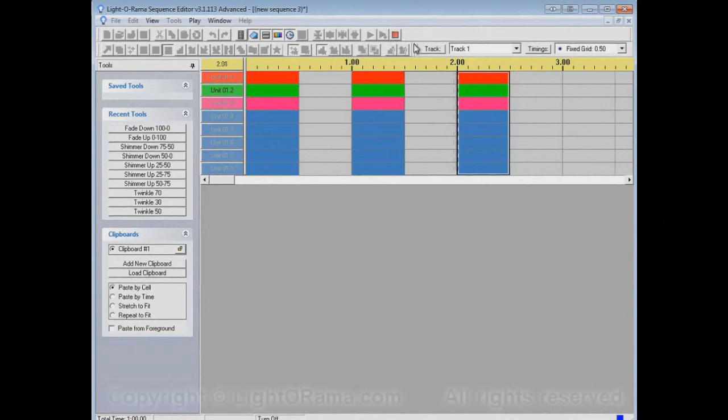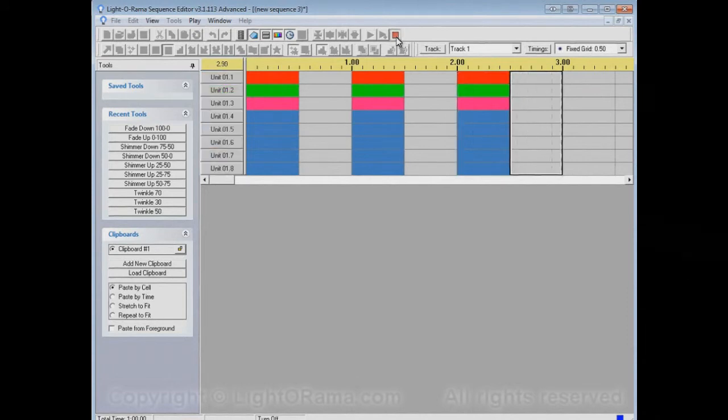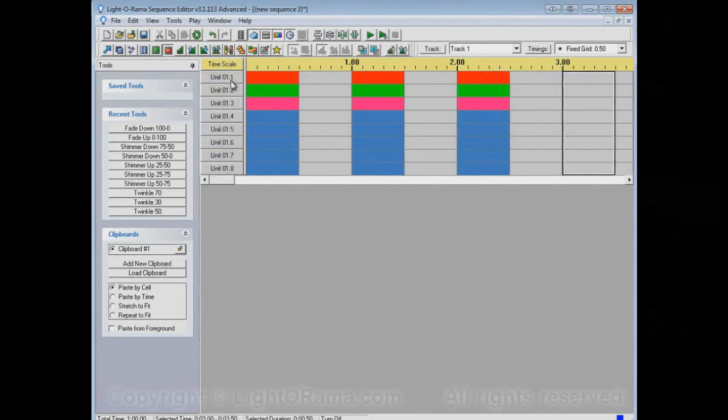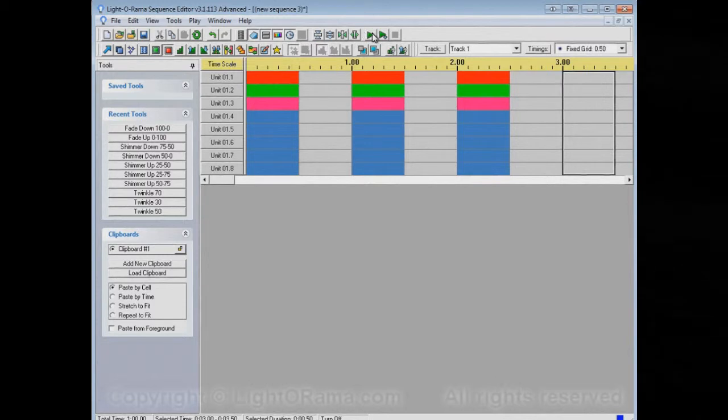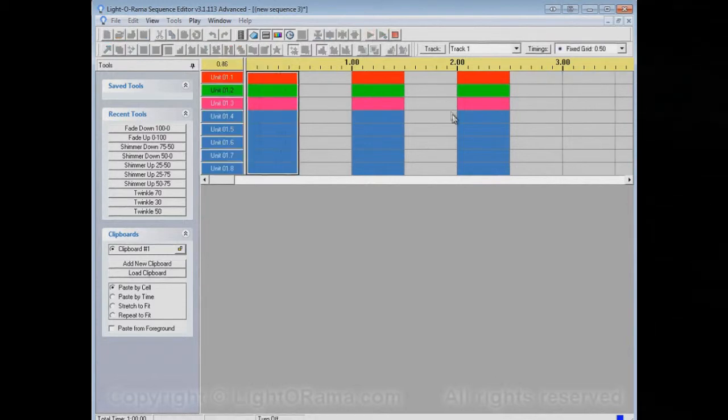Watch the channel buttons. The channel buttons will give you an idea of what will happen on your lights, and if you'll notice, they are the same colors as we specified. Let's watch that one more time.